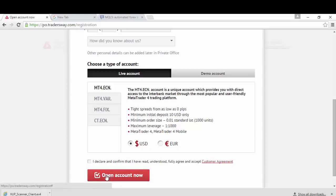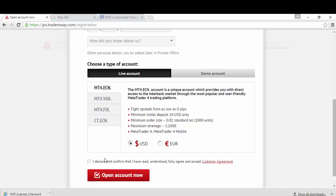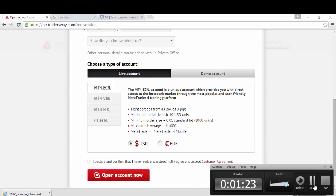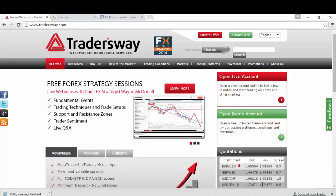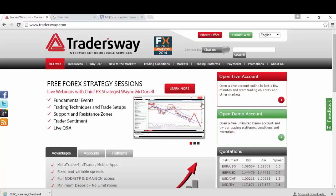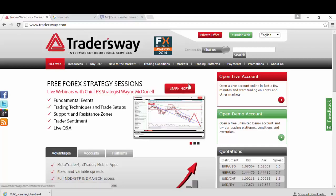As soon as you click on Open an account now, it will show another window for your login details. It will also send you an email about your login information, which will serve as a copy of your details.